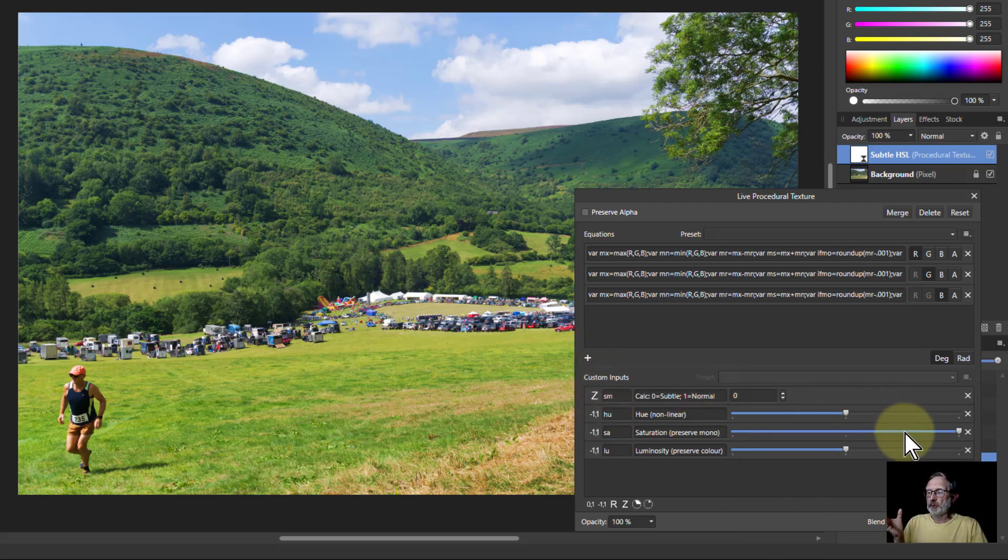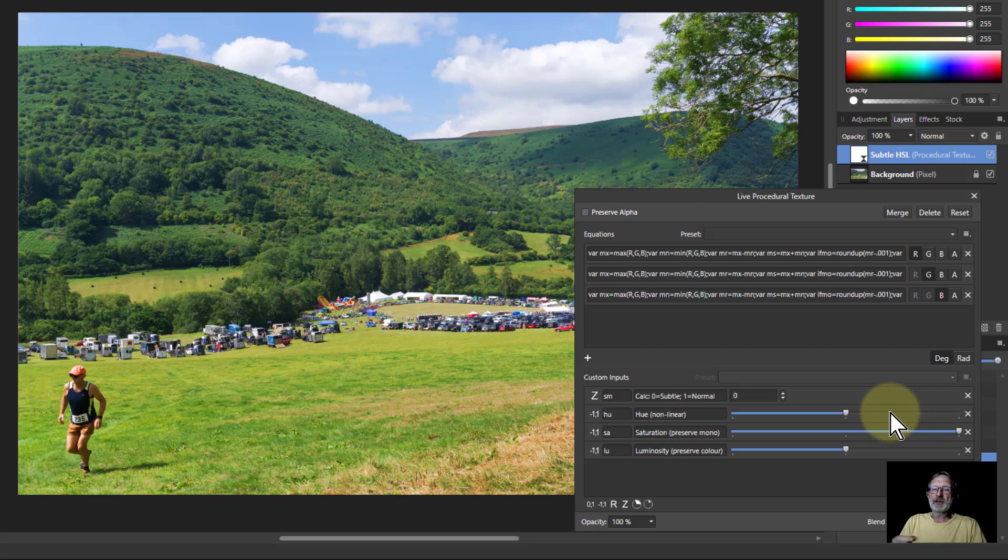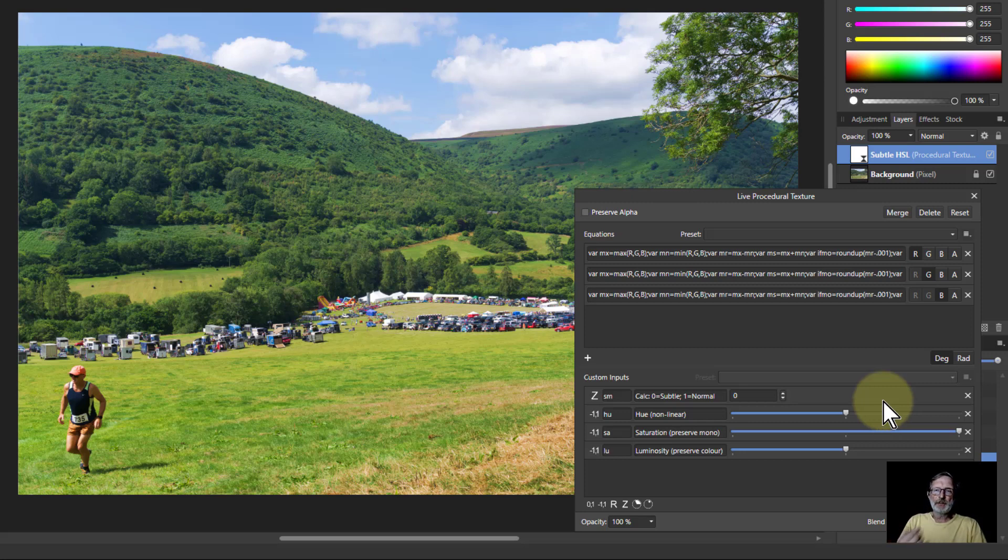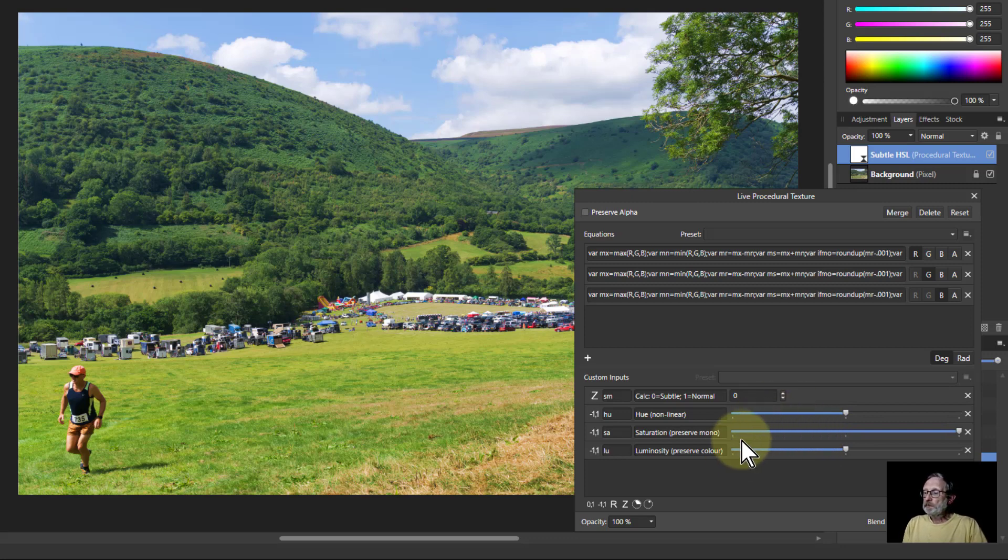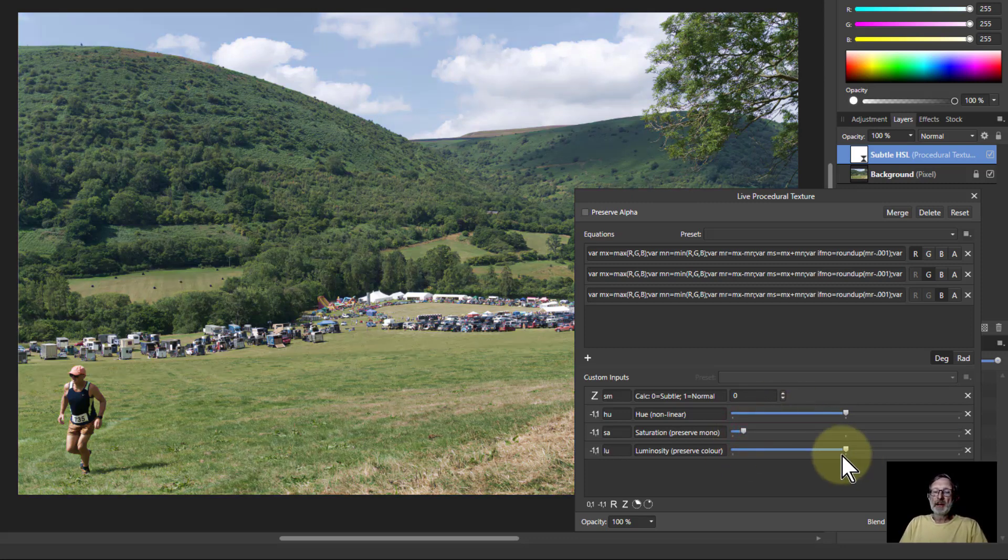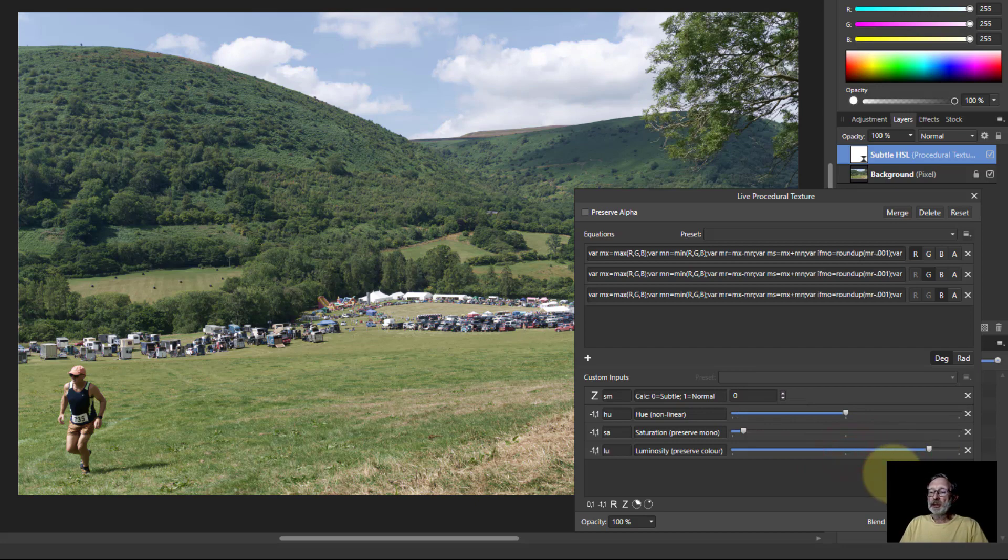When you move this, when it calculates, this is a fairly fast computer but if yours is slower then you'll see that it will change but that's just because of the way these commands work. There's a lot of calculation going on. Again you can make this a bit more muted, you can make it a light picture.